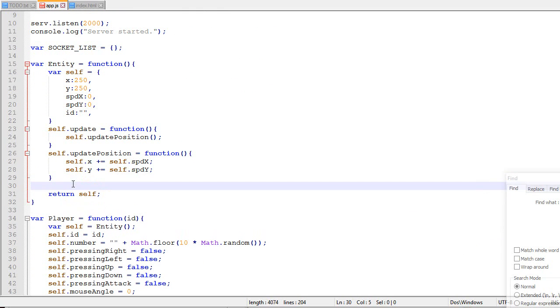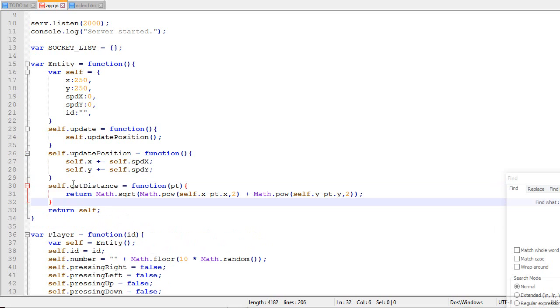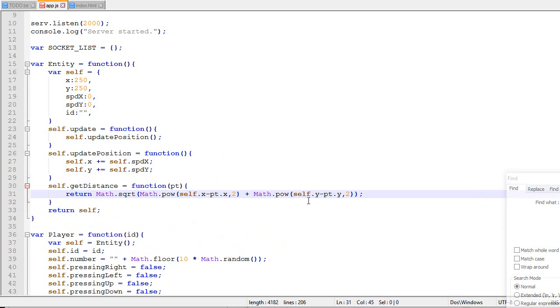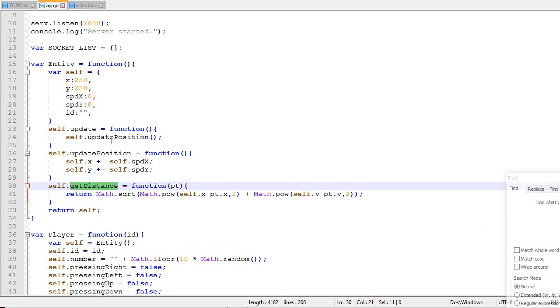In the single player tutorial, I go more in depth with the width and the height and stuff like that. But in that case, I want to keep it simple. So I added a new function to the entity, which is called getDistance. So you put a point, well, anything that has an X and a Y and it's gonna return the distance with a square root. That's pretty standard.